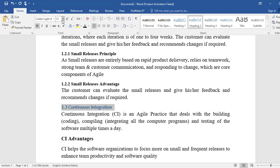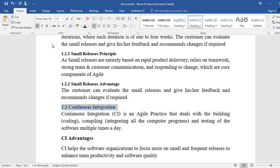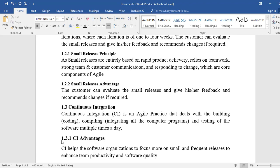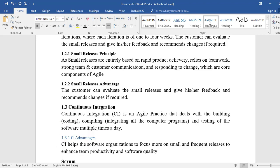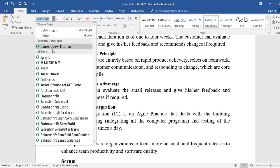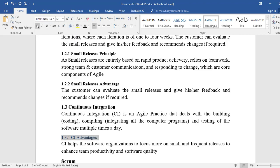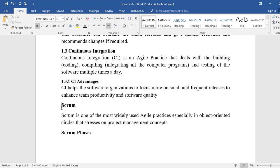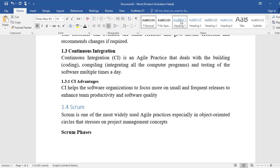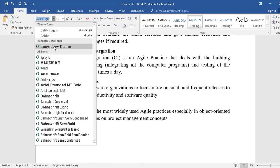Now we have Continuous Integration as section 1.3 — it is one of the important types of practices in the Agile process model. Then we have a subsection 1.3.1, which will be Heading 3. Scrum is section 1.4, set as Heading 2, because the main heading is Agile Practices.